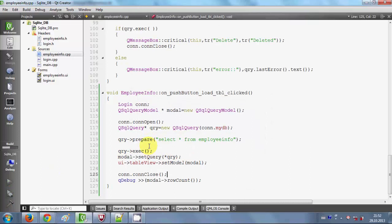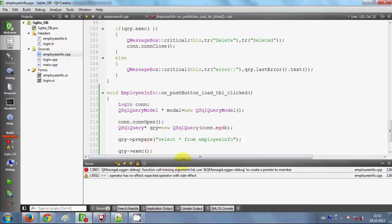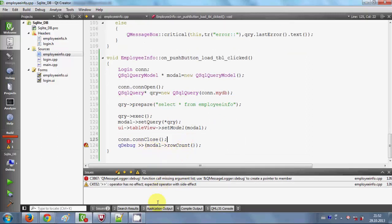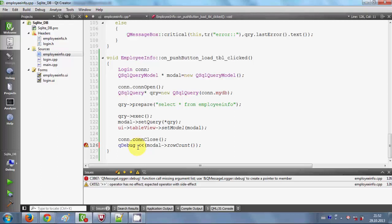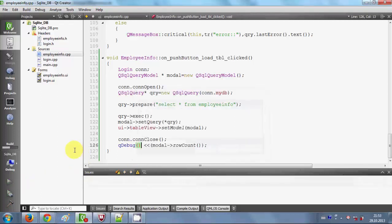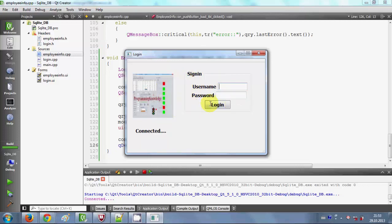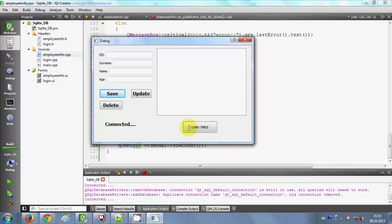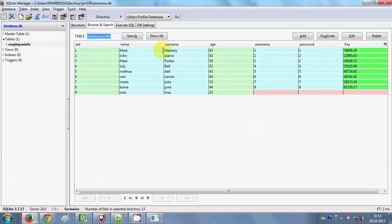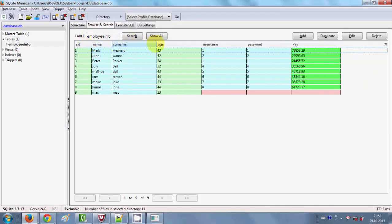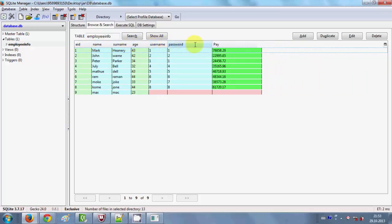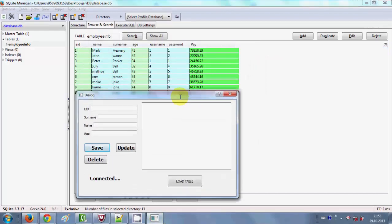Hopefully it runs — and there is an error. Let's see what it is. I fix the syntax issue by closing the bracket correctly, and now I will build the program once again. My login page opens, so I give my username and password and press login. My second window opens. When I click the 'Load Table' button it should display all the columns from the database in the table view.